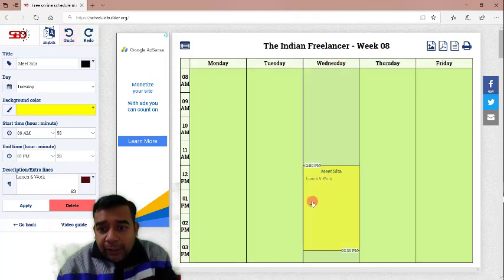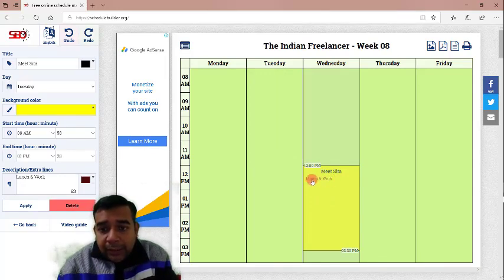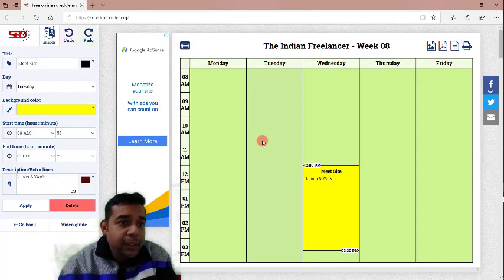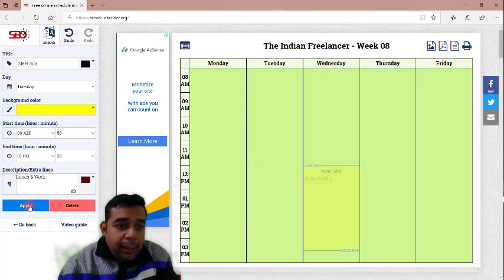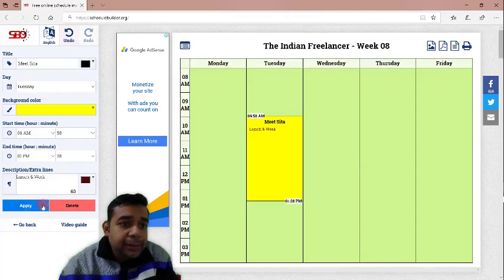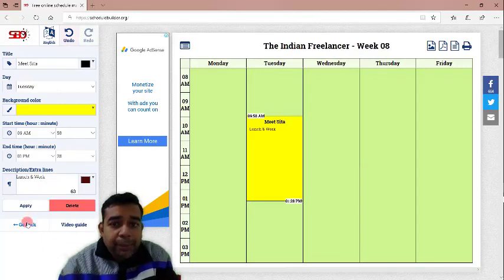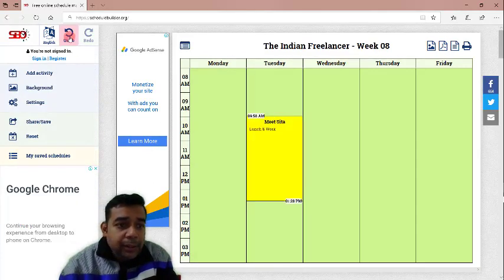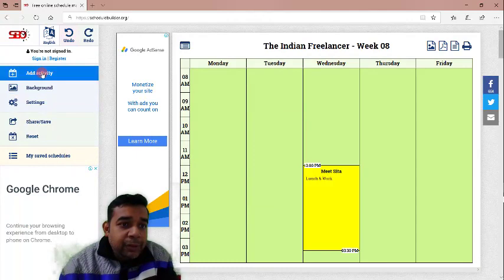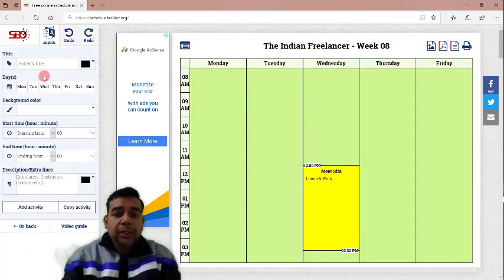You can also come here and click on undo and you set it back to the place. This is the background color that we have chosen and you can see the description color as well and the title of the task as well. Let us click on apply and then go back. In applied, we will change to the previous one. So, we will undo again. Then we go to add activity once more.